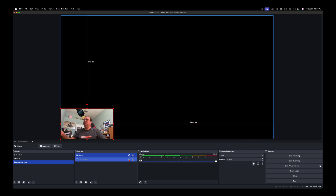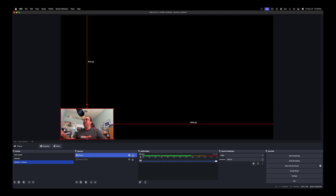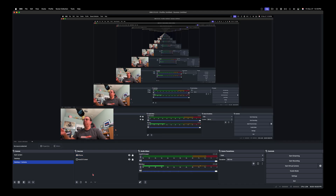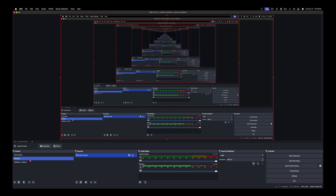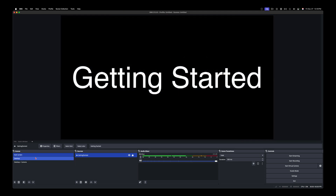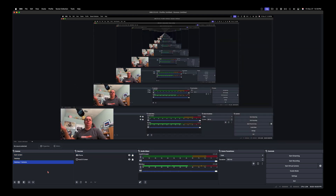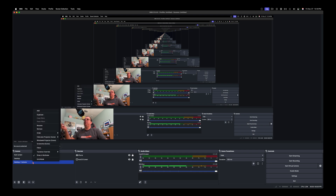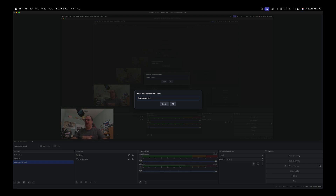Once you've got a position you're happy with, you can lock the sources so you can't accidentally move them. So now I have: a Start Screen scene, a Desktop scene, and a Desktop Plus Camera scene I can switch between. I'm going to duplicate the Desktop Plus Camera scene one more time and call it 'Desktop Plus Camera Plus Whiteboard.'